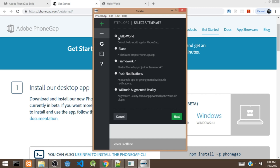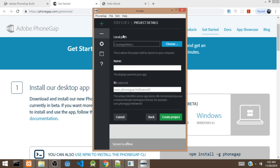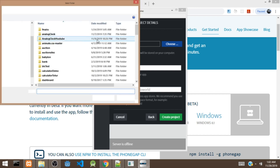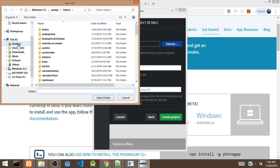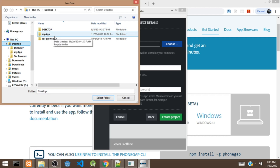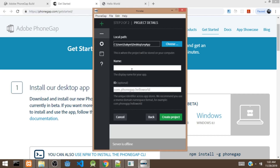We are going to select the Hello World template and click on the Next button. It's going to ask us for a folder — we'll choose a folder on the desktop. Then we are going to add the name of the app; we'll call it PhoneGap App. You can give it any name of your choice, and it's going to ask for an ID, which will be a unique ID.